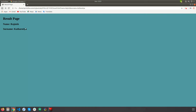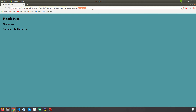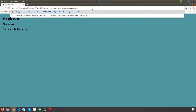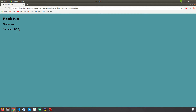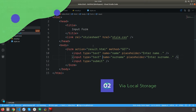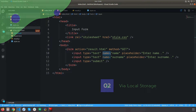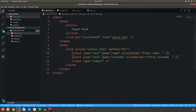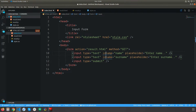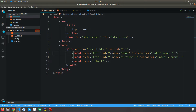Let me reload the page — you can see I have the name and surname coming through. If I change any value in the query parameter, it will affect my result page as well. It won't matter what you entered on the index page; it will always reflect what's in the query parameter. This is how the GET method works.